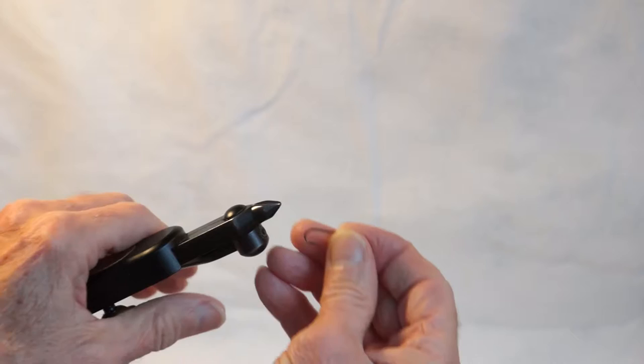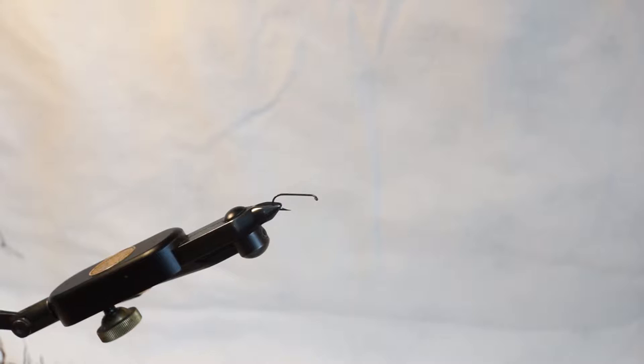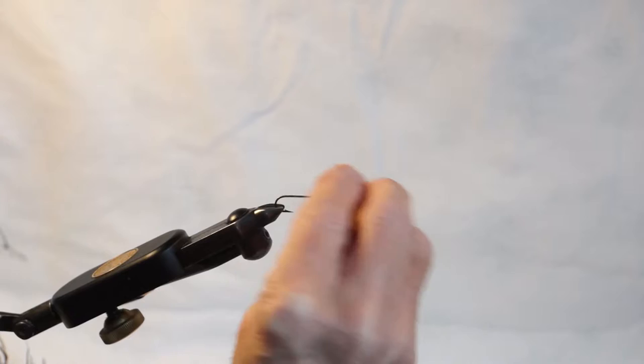I'm going to tie a Gray Hackle Peacock wet fly. This is about a size 4 hook, not what I would ordinarily fish with. But you can see what I'm doing. The procedure is the same as if it were a tiny hook.